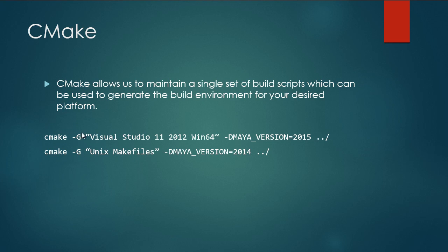This dash g, as we'll learn later, stands for generator. It's used to tell CMake what development environment we want to generate. And this MayaVersion variable tells the system what version of Maya we want to compile with. And we'll learn how to support these kinds of arguments later on in this video.